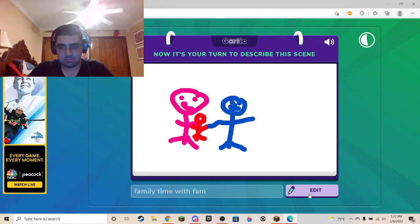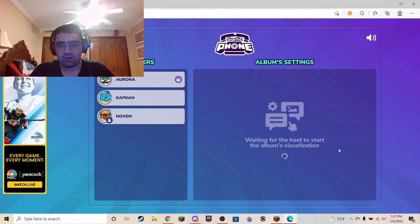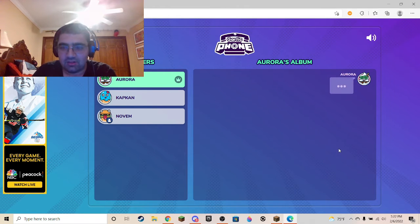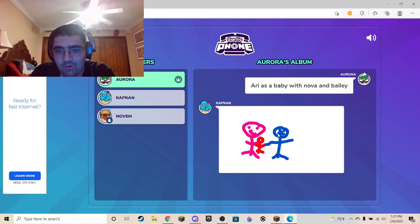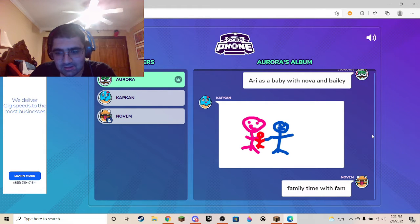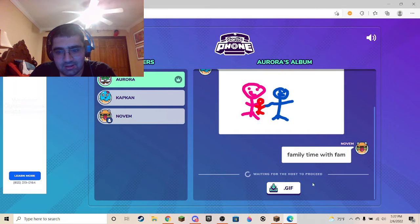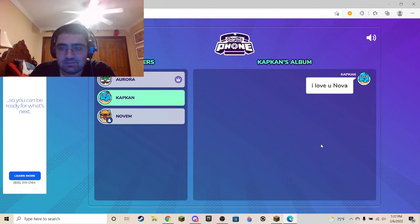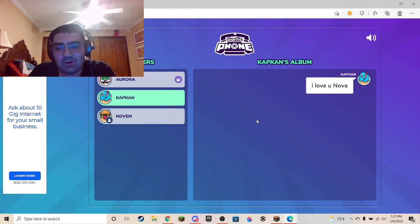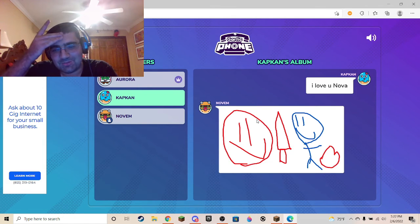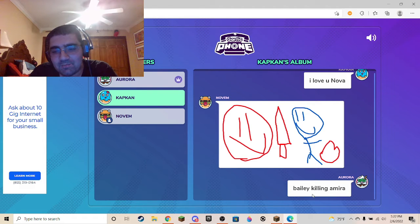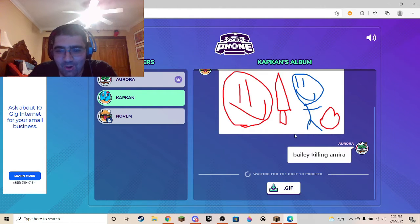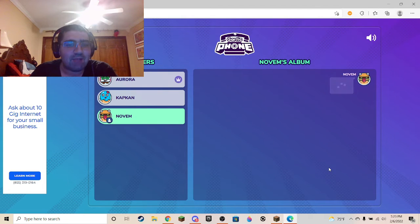Alright, let's begin. Ari has a baby — oh, that's adorable. I don't know what the hell I drew — don't judge me. I tried drawing a knife and a heart. Daily killing — no, we don't get the knife, we don't stab the child.